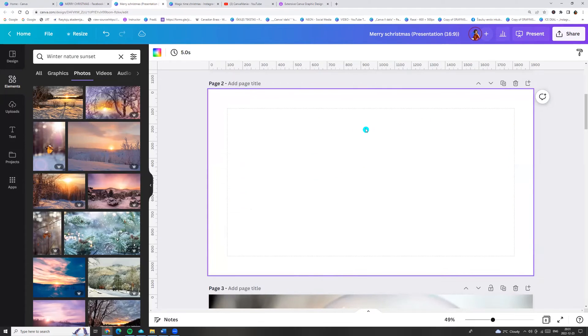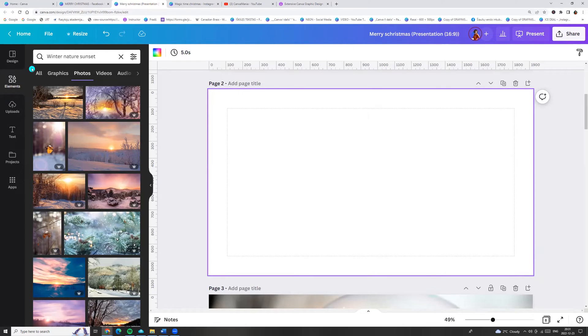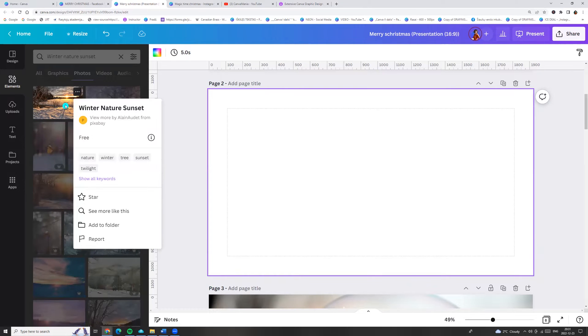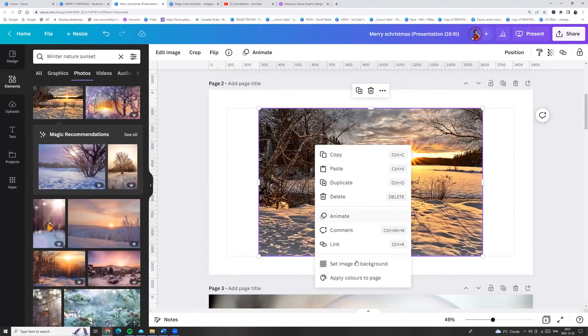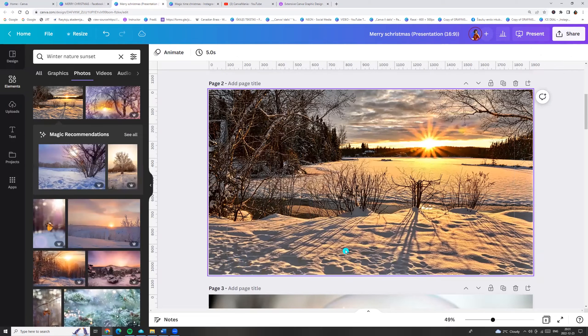At first we need a photo. Let's go to the left side menu, click elements and enter winter nature sunset. I am choosing this photo. Click on the photo, right button and set image as a background.